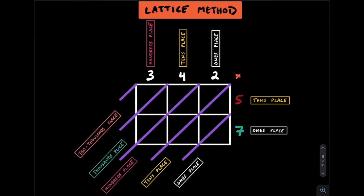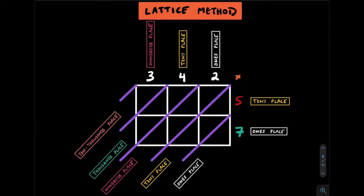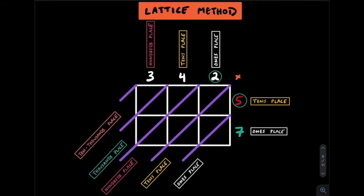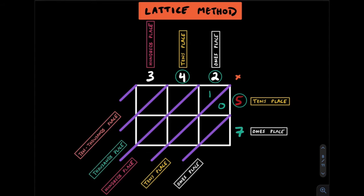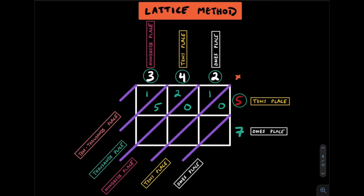We'll start by multiplying the tens place in 57 by each digit in 342. This 5 really represents 50. 50 times 2 is 100, so we're going to write the product 100. Now notice we only have space for two digits. We're going to leave the last zero off here. So here 5 by 2 is 10. 5 by 4 is 20. 5 by 3 is 15.